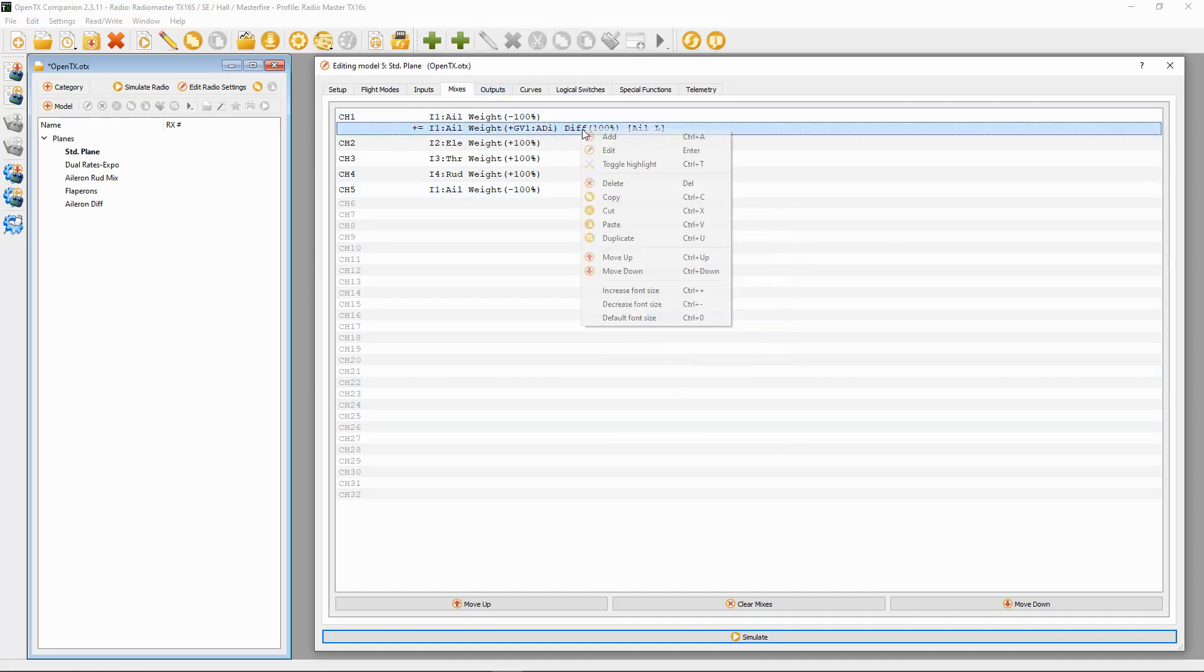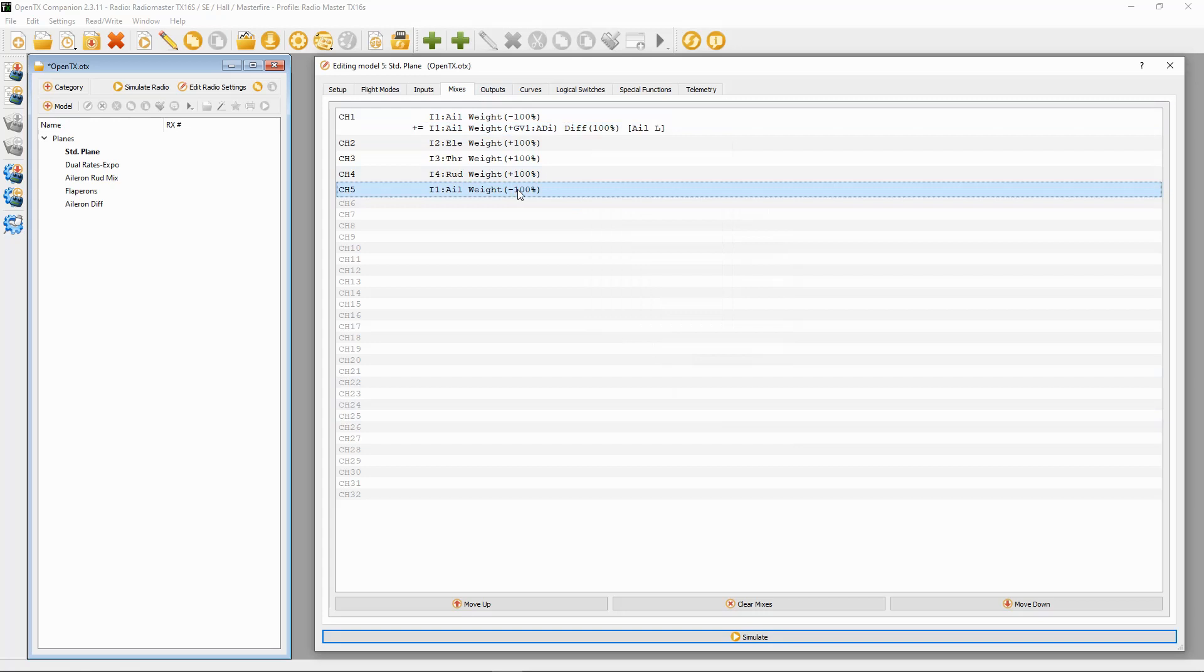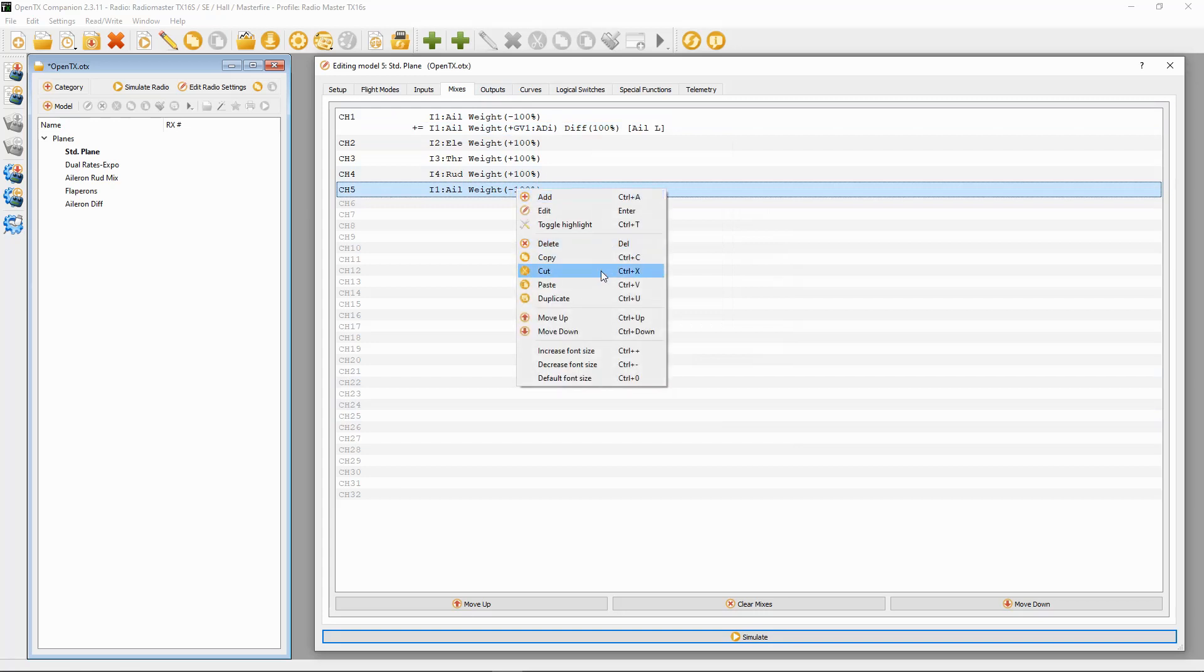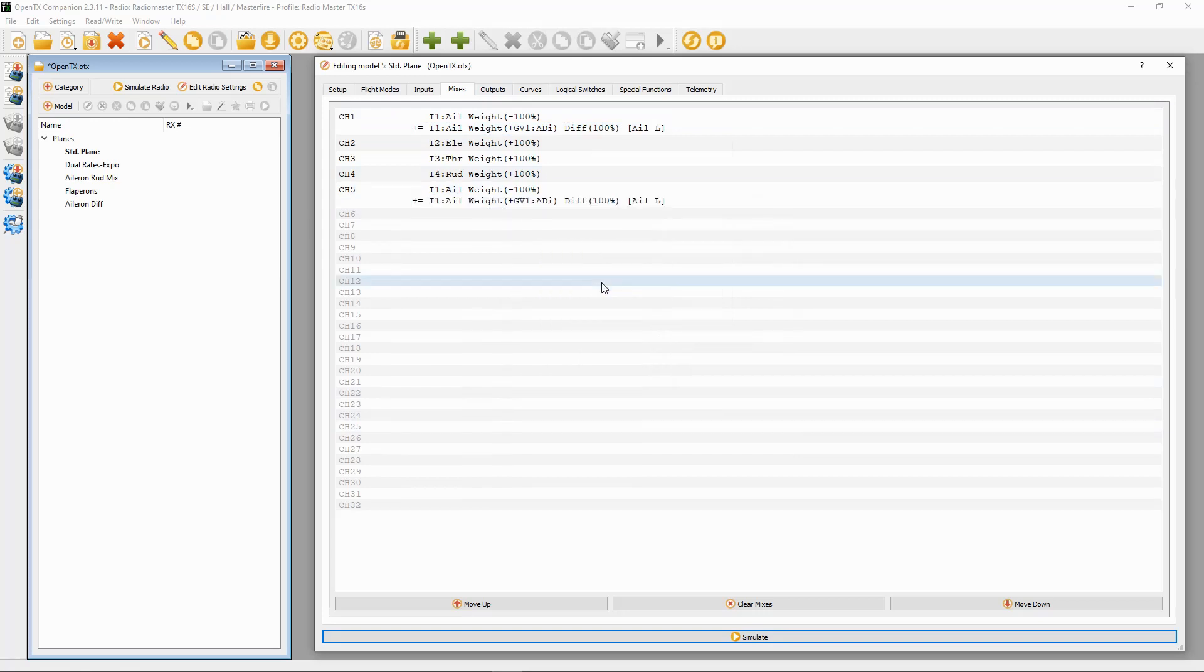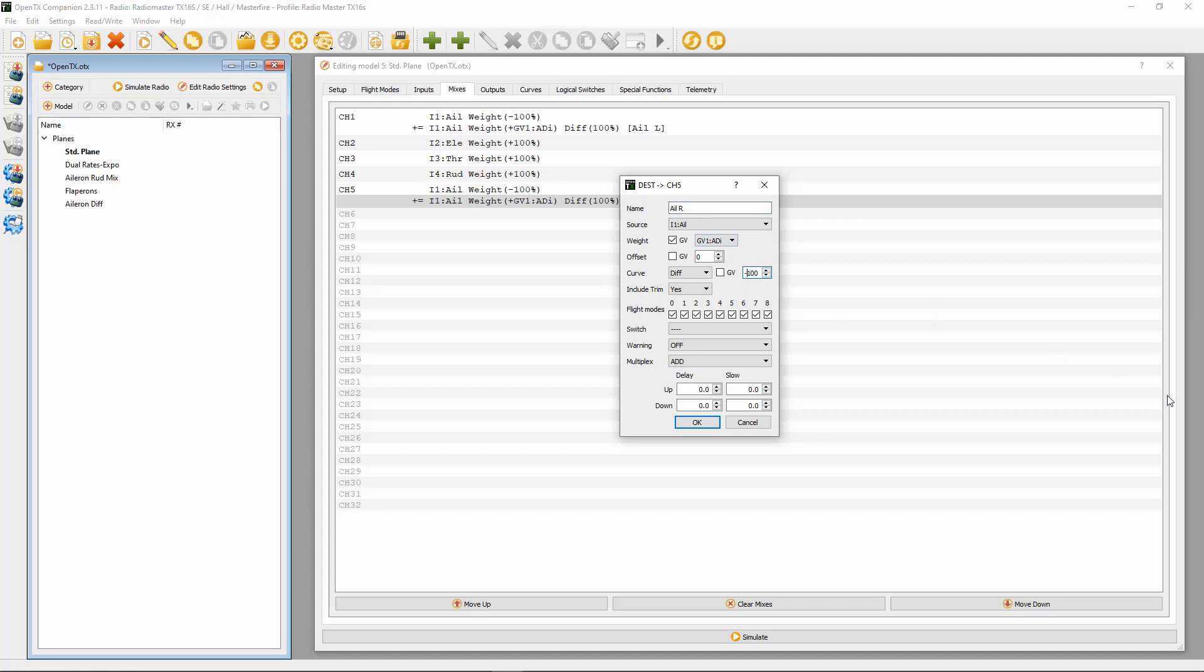Okay, now we can copy this line. Let's copy it, go down to here, click on channel five and then say paste. Then we need to edit this line so we can change that to R. Now the GV1 must be a plus. The diff now must be minus in this one, and we should be good to go.